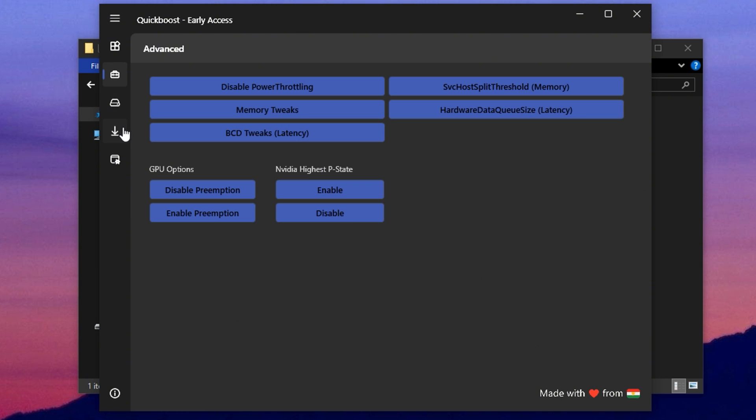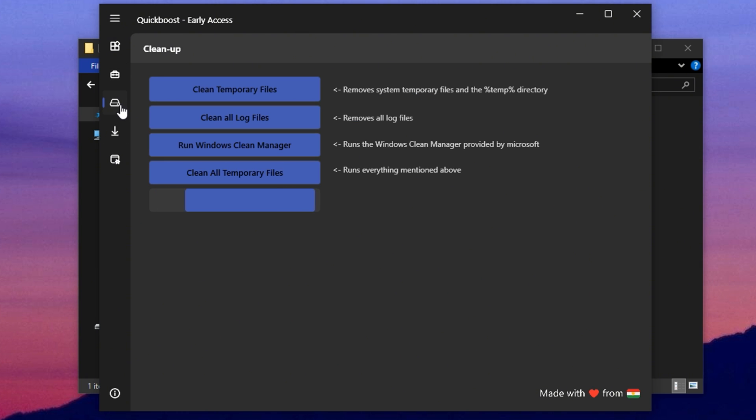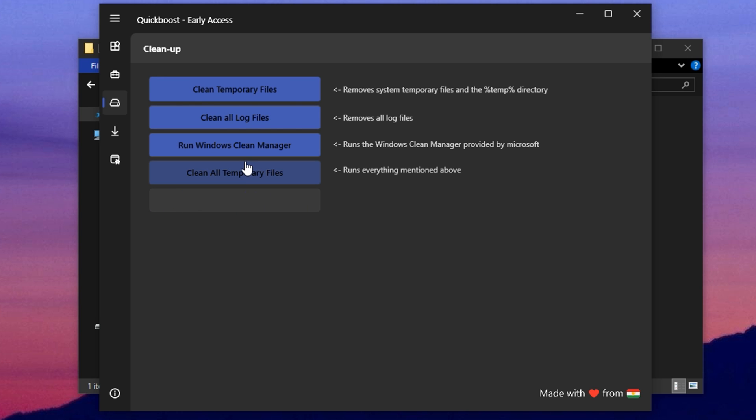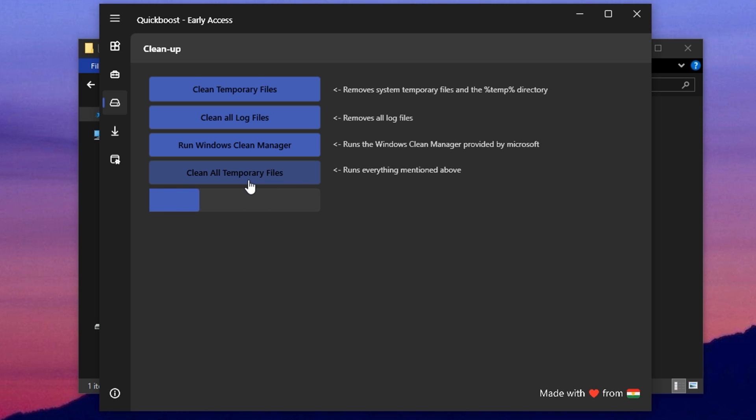After that, go to the storage tab, which gives you quick access to several system cleanup tools. From here, you can remove temporary files, clear old log files and even run a full Windows disk cleanup to delete outdated system cache. You can also get rid of random leftover files that accumulate with regular use. Performing these cleanup tasks helps reduce clutter, frees up drive space and can lead to faster boot times and a more responsive desktop experience overall.